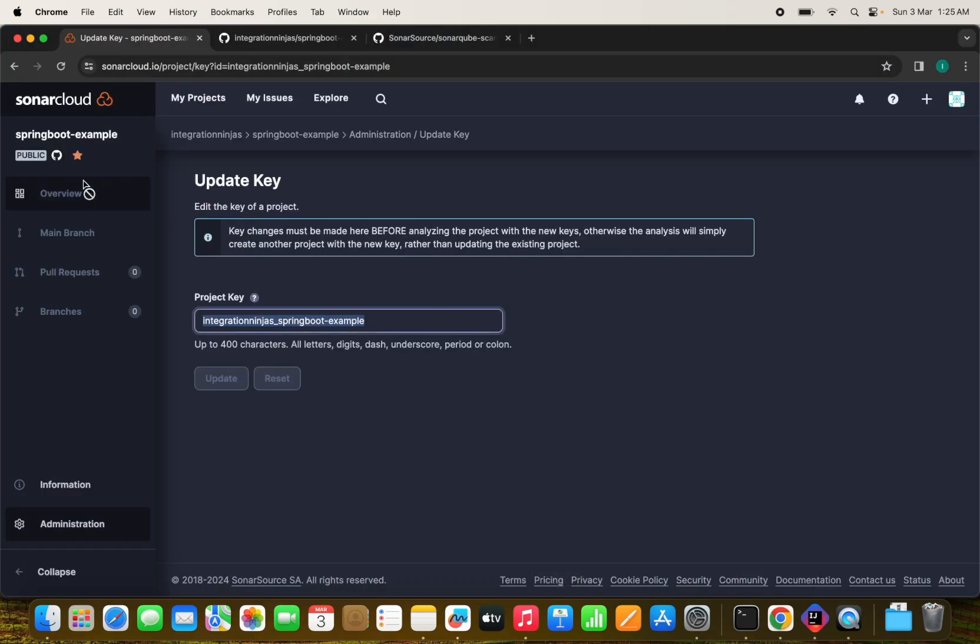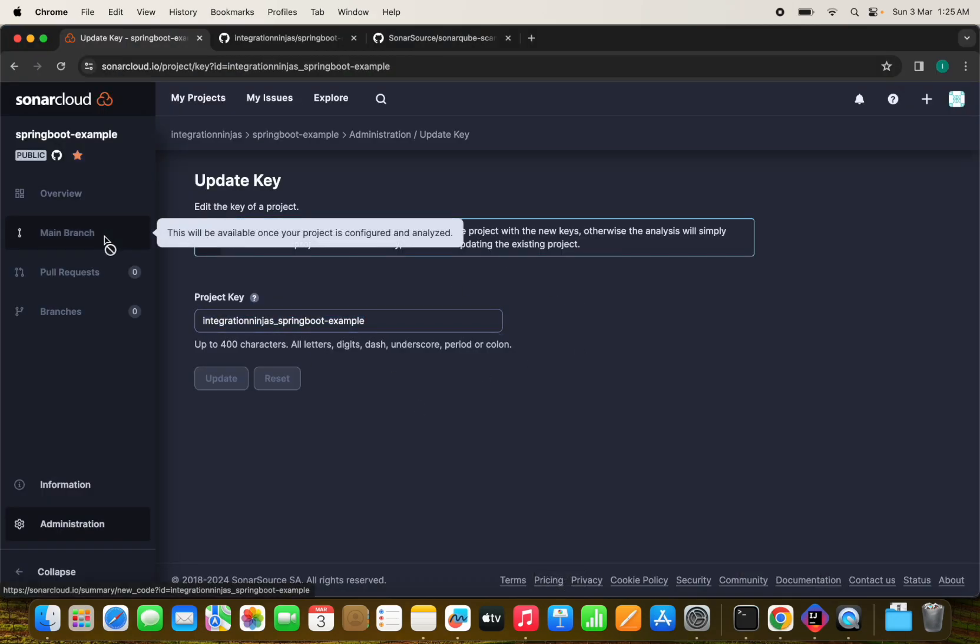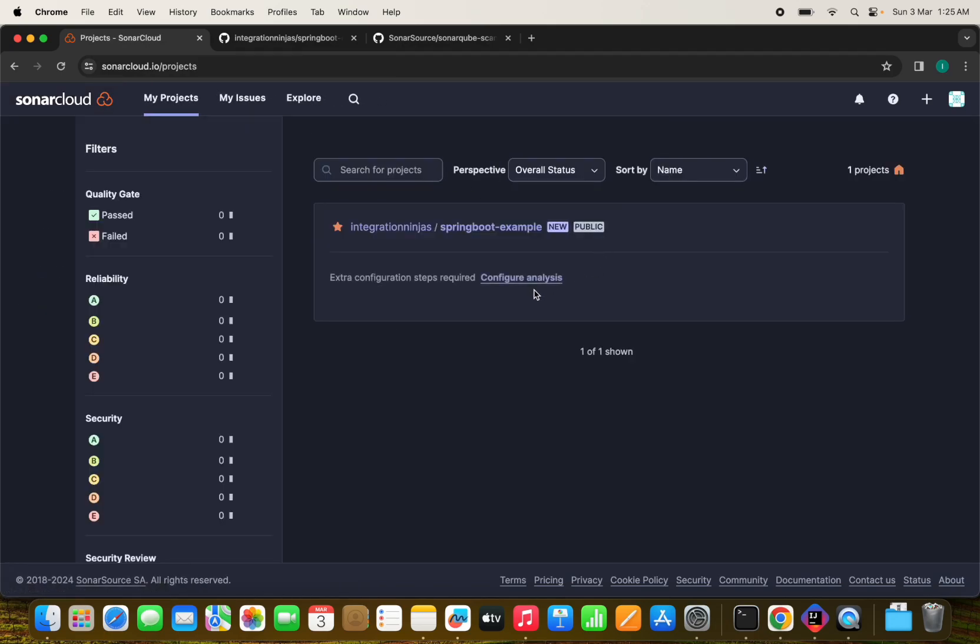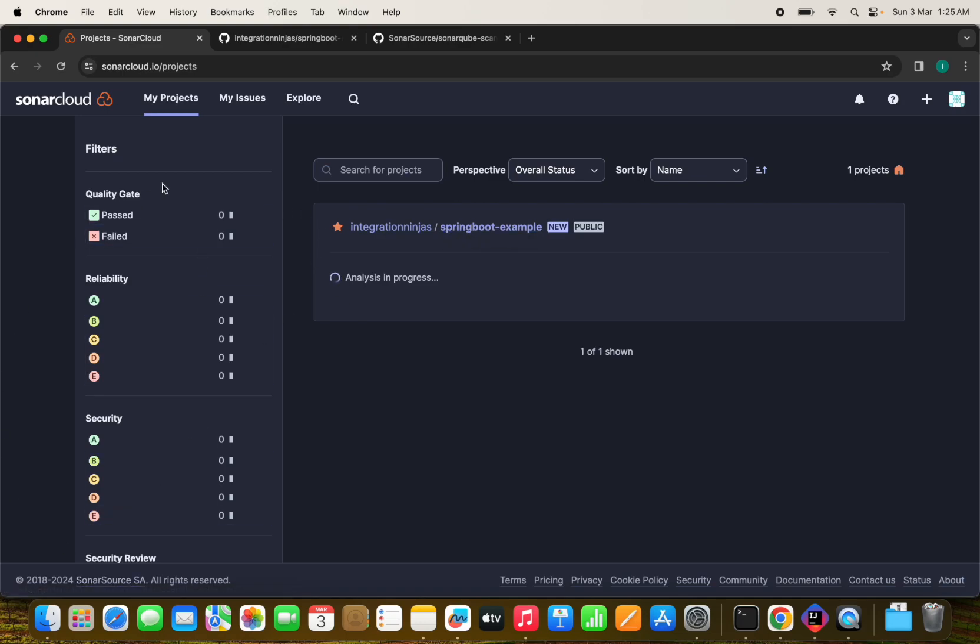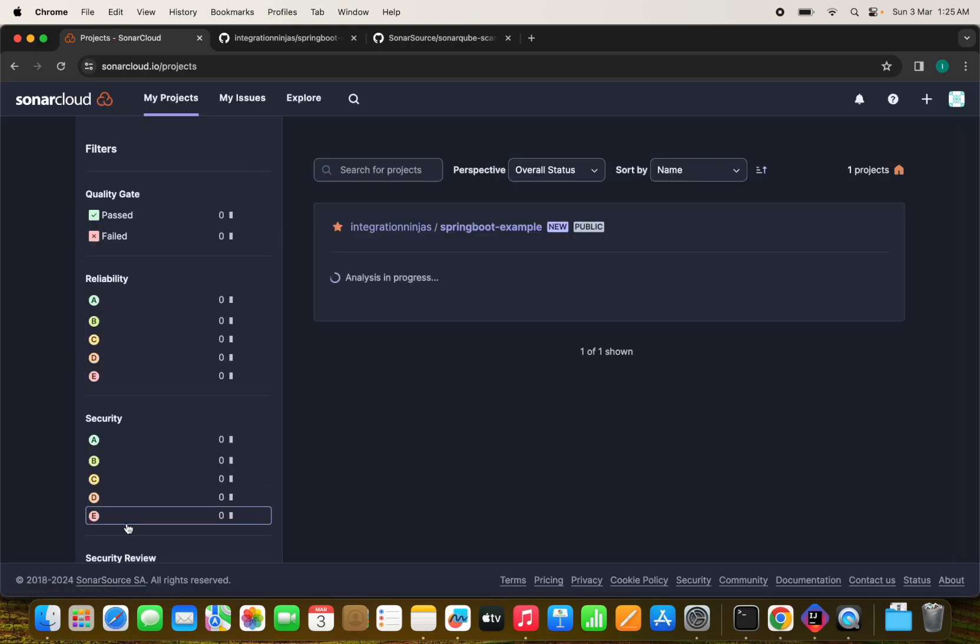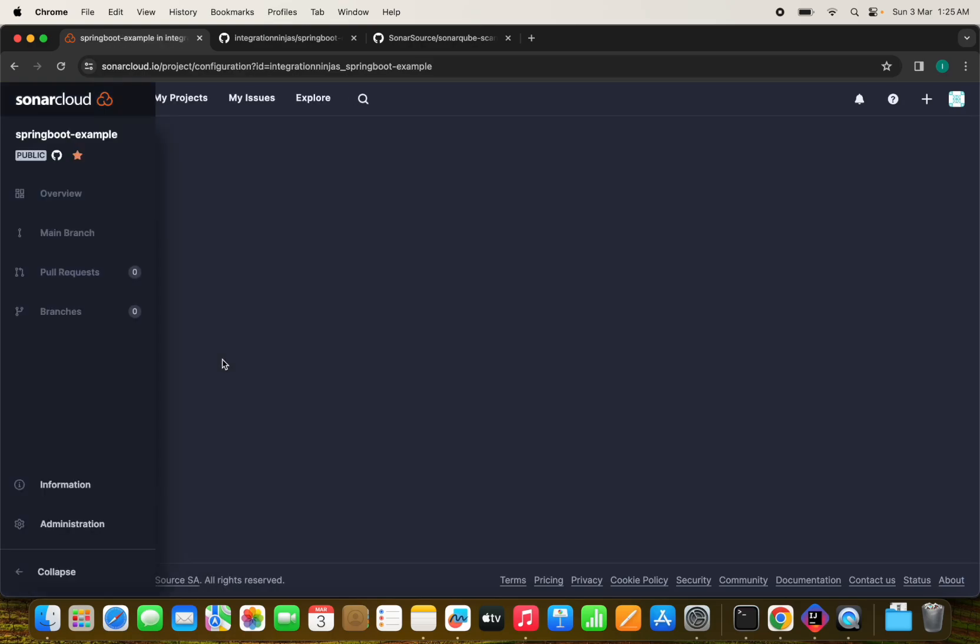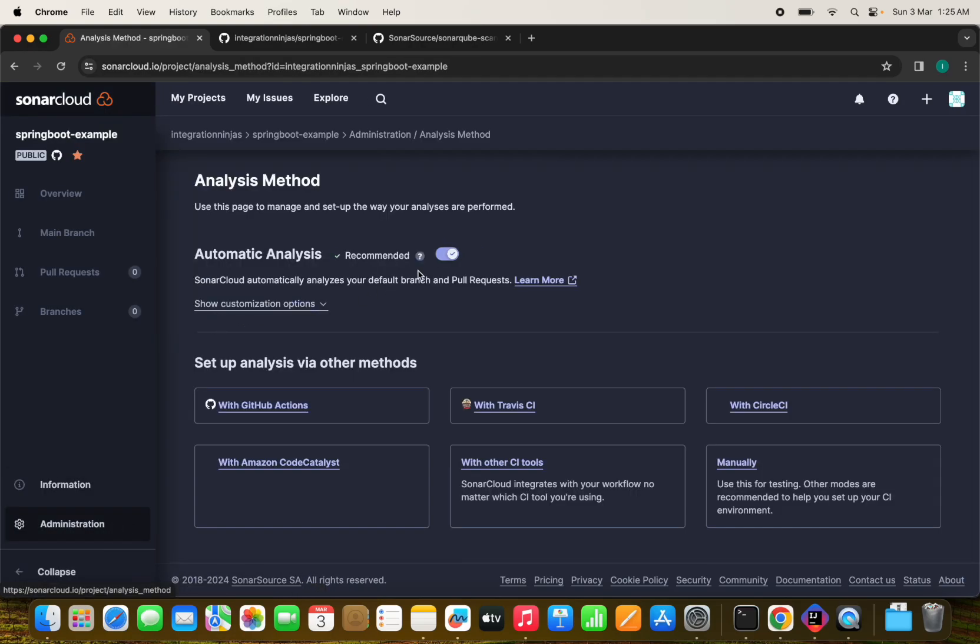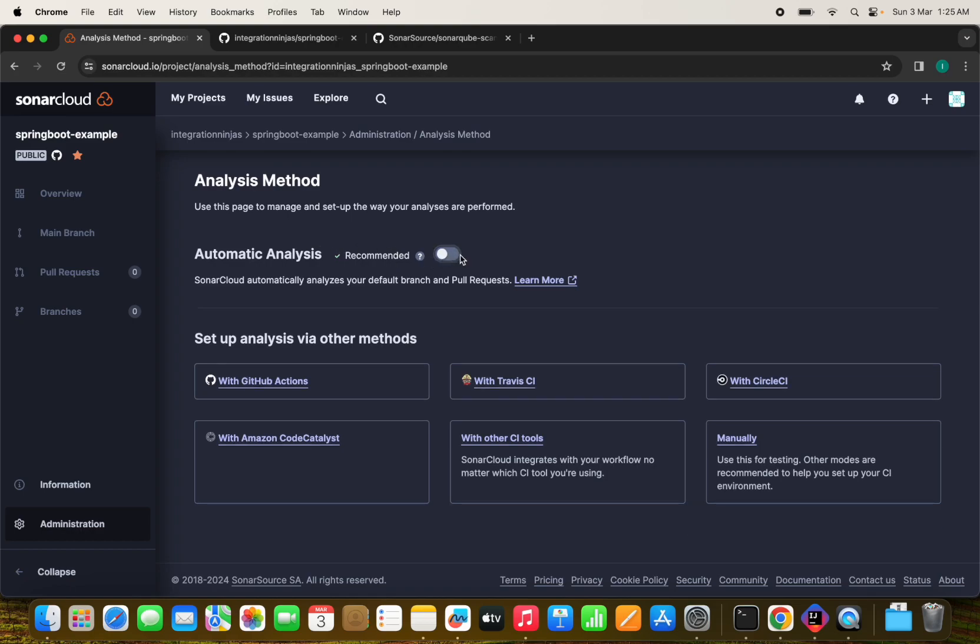Before that, we will see like how's the progress on our scan. Okay, this scan is completed here. And one thing we need to notice here before running the scans here, we need to go to our project and we need to click on our project and into administration. We need to enable the automatic analysis as we need to stop this like SonarCube cloud automatically analyze because we want to trigger from the GitHub.